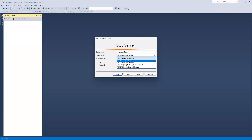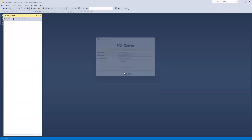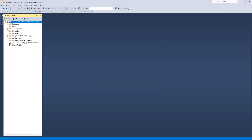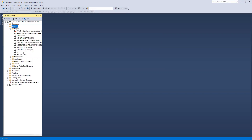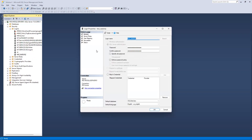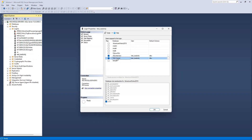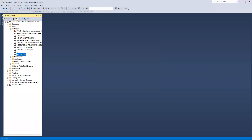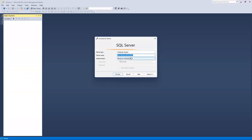I'll disconnect this connection and log back in with Windows authentication where I have full access rights. Then I'll go to the user properties and provide db_owner permission, then click OK.